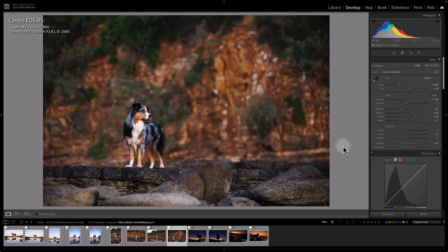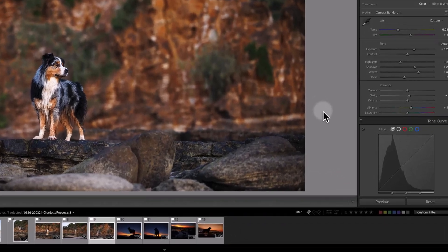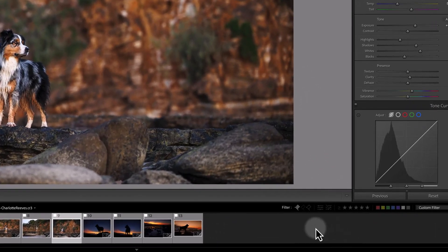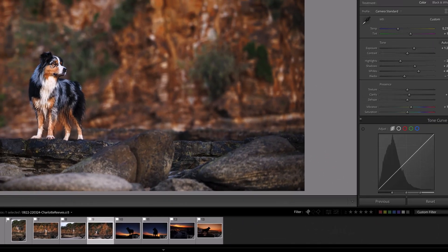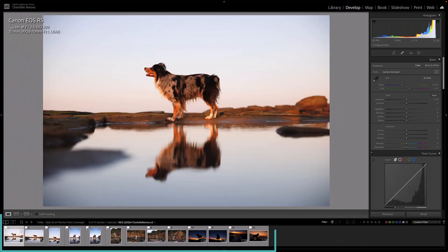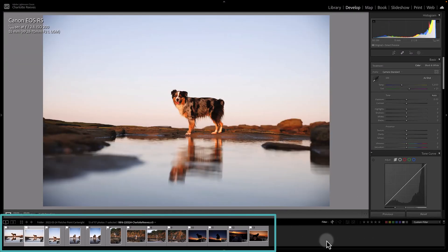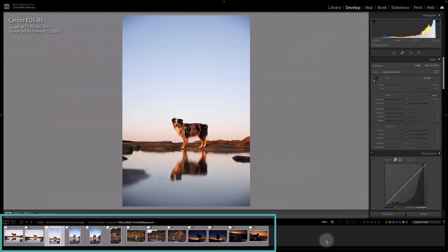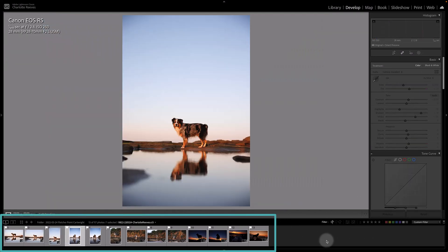Once I have my raw files imported into Lightroom, I'll go through and flag the ones that I would like to edit. As you can see here, these are all the images from this session that I've decided are worth editing.